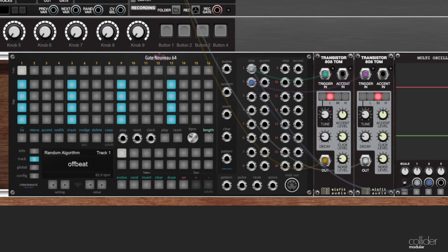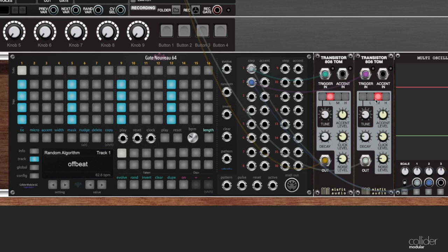Alright, so I've added a couple of modules here to the setup. You can see that there are now two tom drums. One of them is a low tom, one of them is set to be a medium tom. Each of these are going to go in the output so we can listen, and the scope is still set up to allow us to hear this.